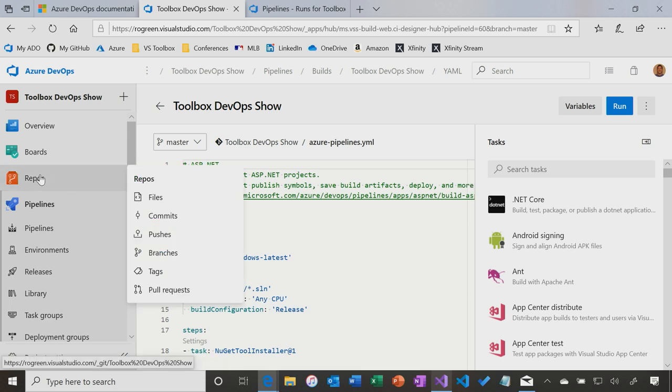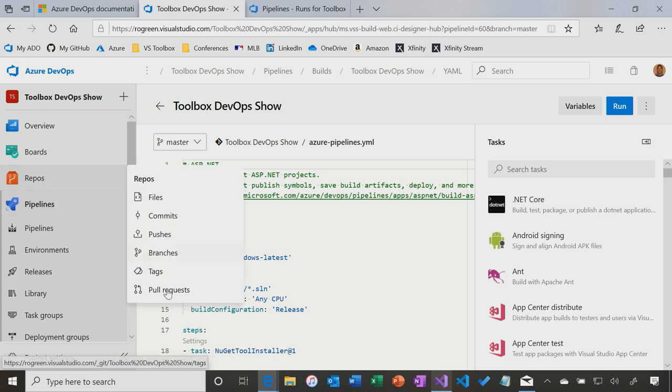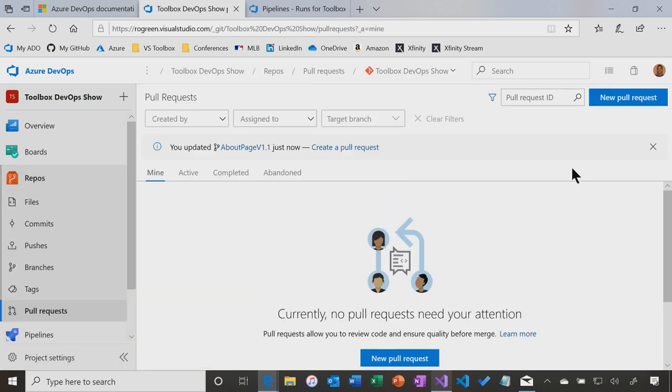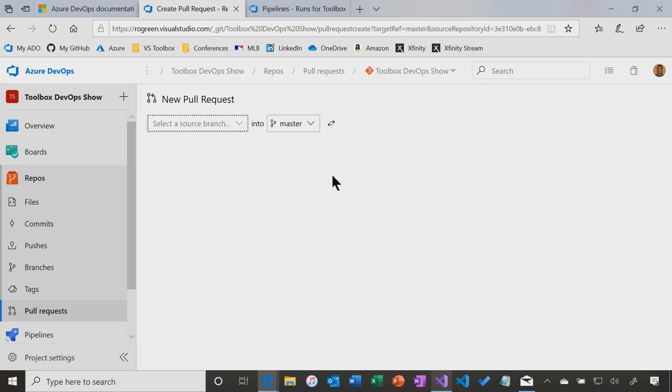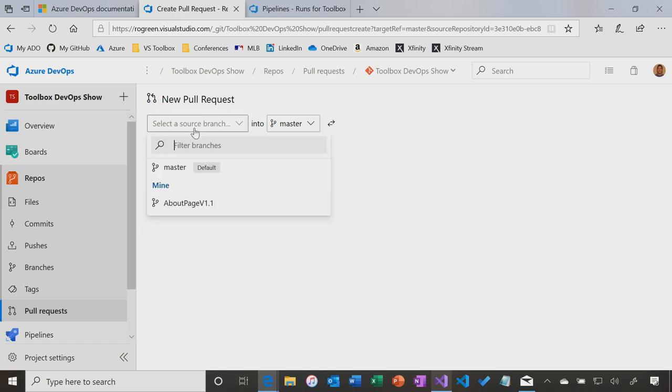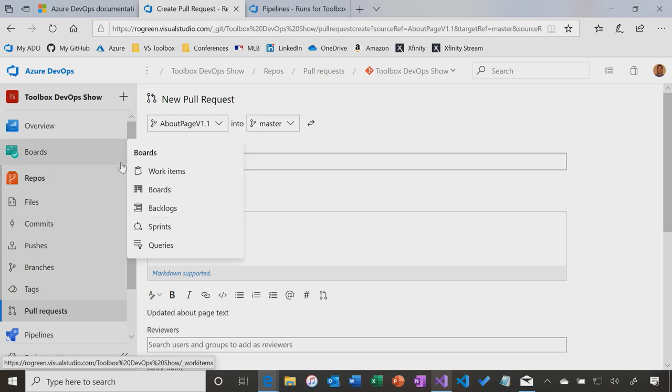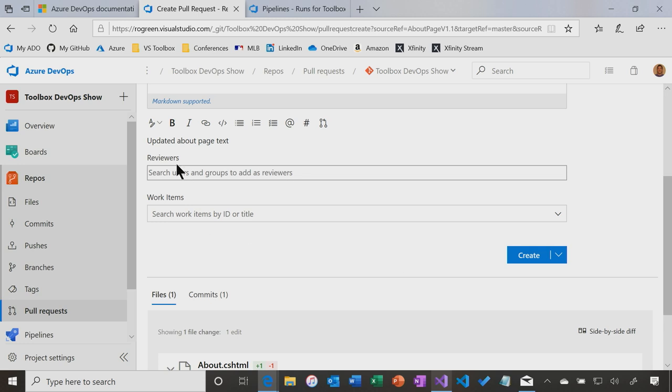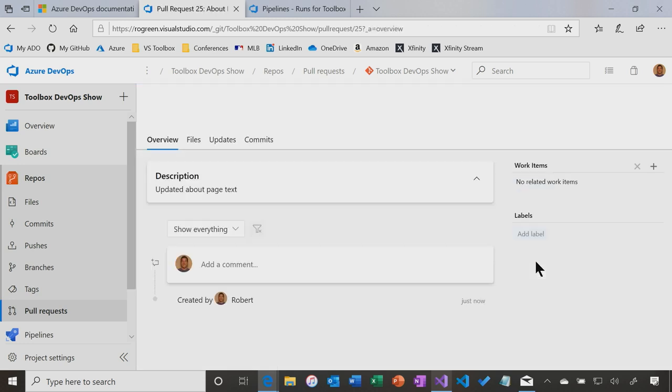Now that means that if we come over to here and to our repo, when we create a pull request. So let's do a new pull request, and this is about page v1 into master. You can do this from inside Visual Studio. You can do this in Azure DevOps services. Either way, I'm going to call this about page v1.1, etc., etc. I can assign reviewers. I'm not going to do that. I'm just going to create the pull request.